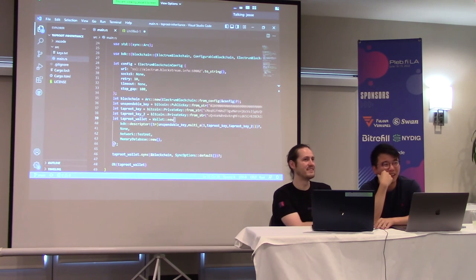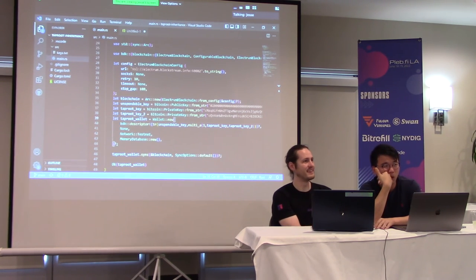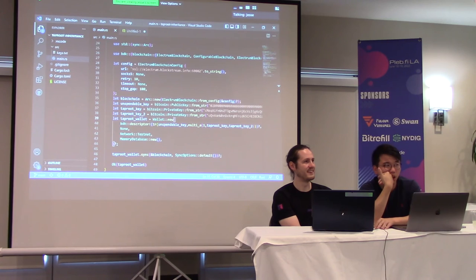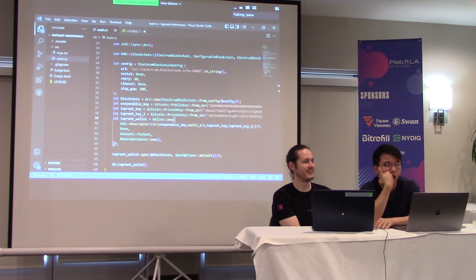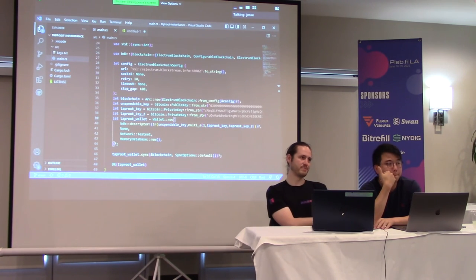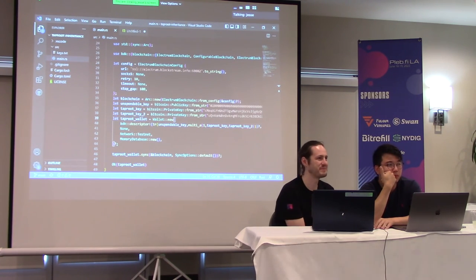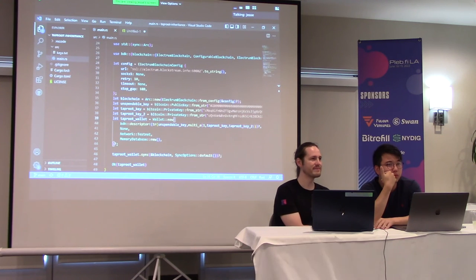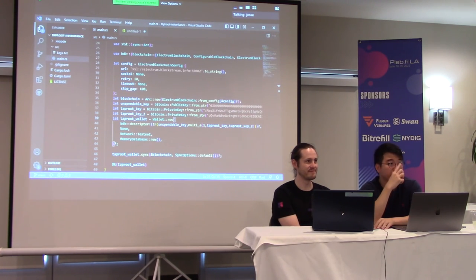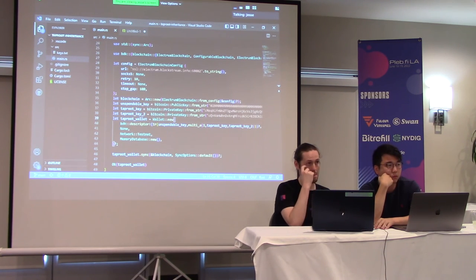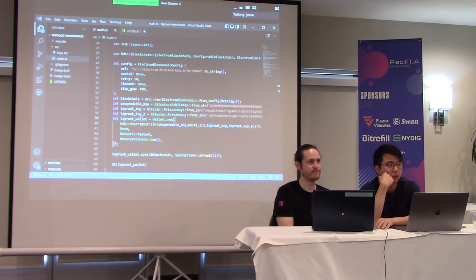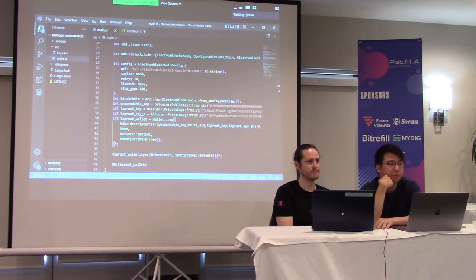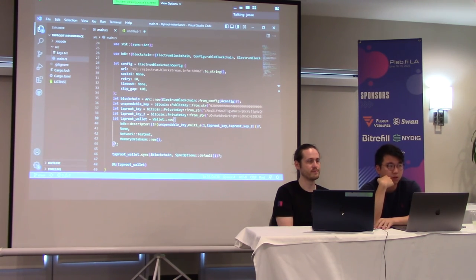But I mean, just there is one branch then on the tapscript tree, because it sounds like you need all those conditions to be satisfied. You need Cersei to sign, you need Jaime to sign, you need to time lock to expire. So that's one branch. That's one branch. And then you have a fake internal key that could be used like we were just talking about for whatever. Right. And that's built into the mask, the mask that produces the address.